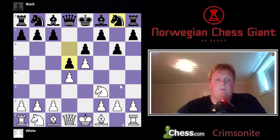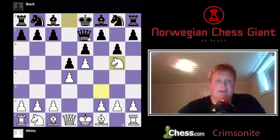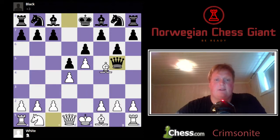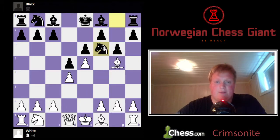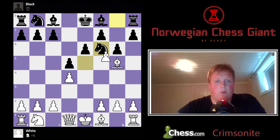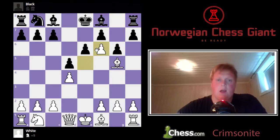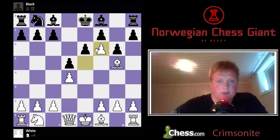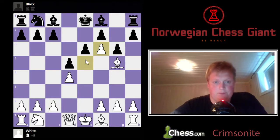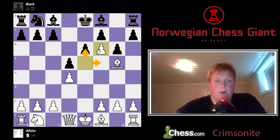The pawn takes diagonally — diagonally in front of its own pawn. Not to the side, not straight forward, but diagonally in front of it.